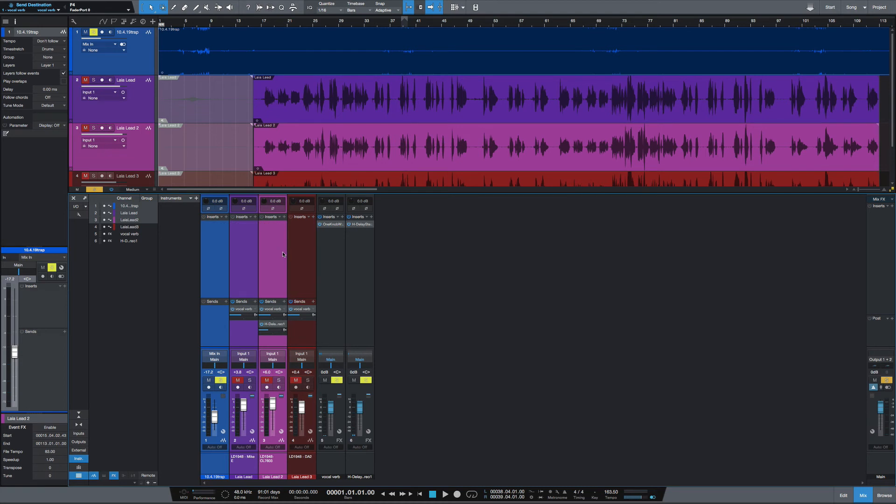But there is the quickest way to remove a plugin from a track in Studio One. Any questions or comments, let me know and I'll catch y'all next time.